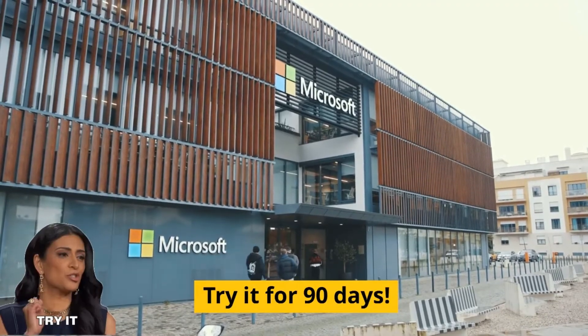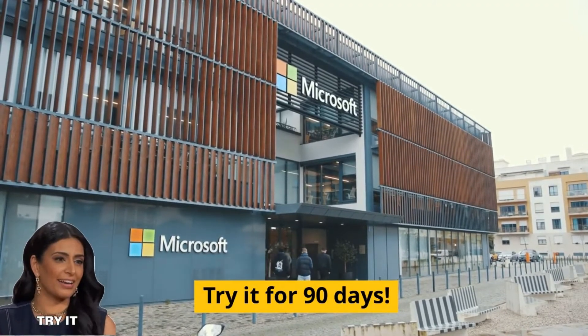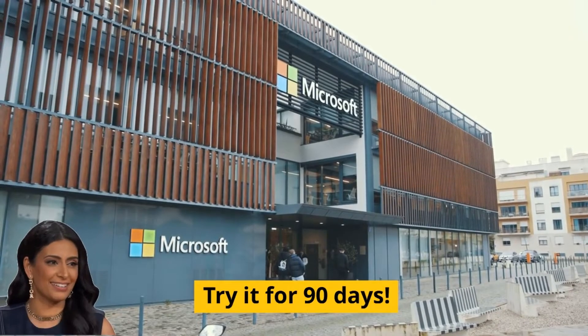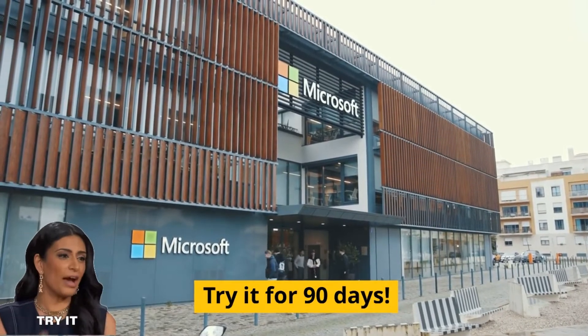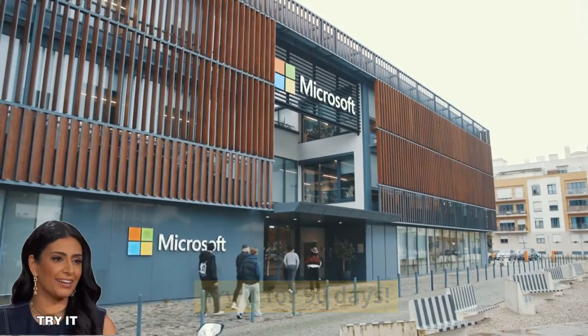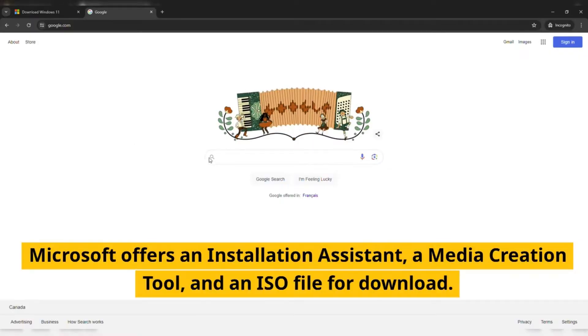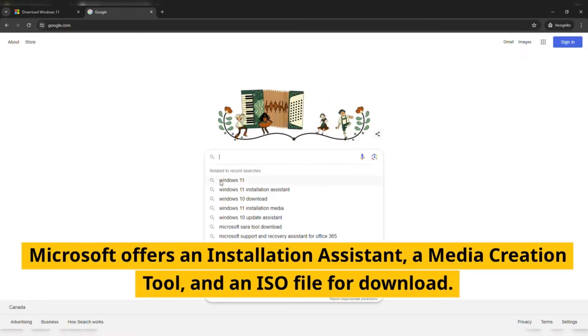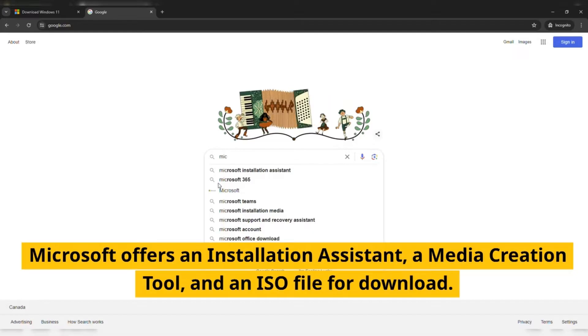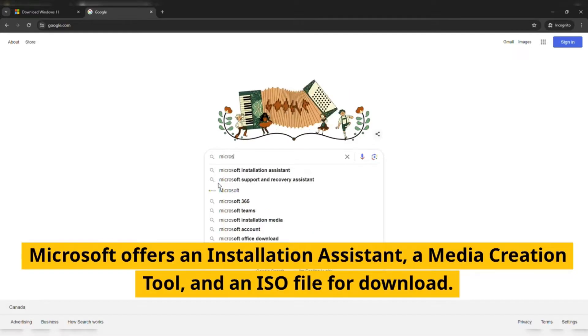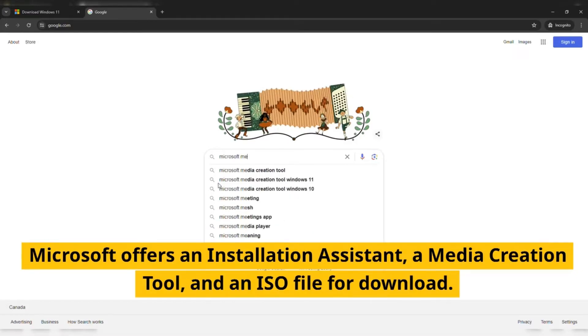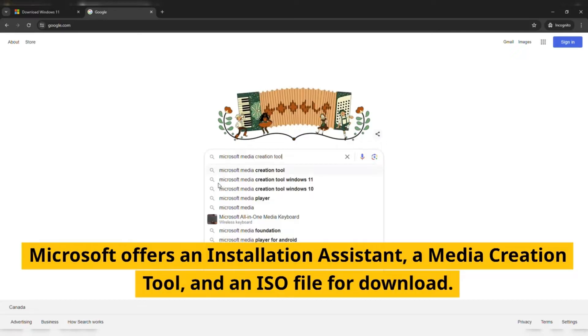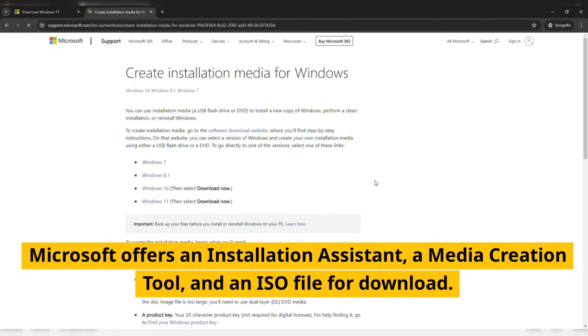ways to update Windows 10 to Windows 11. Not ready to make the switch permanently? No problem - you can always try Windows 11 for 90 days. For a permanent switch, you should be able to directly update your PC. If not, Microsoft offers an Installation Assistant, a Media Creation Tool, and an ISO file for download. Just pick the method that works best for you.